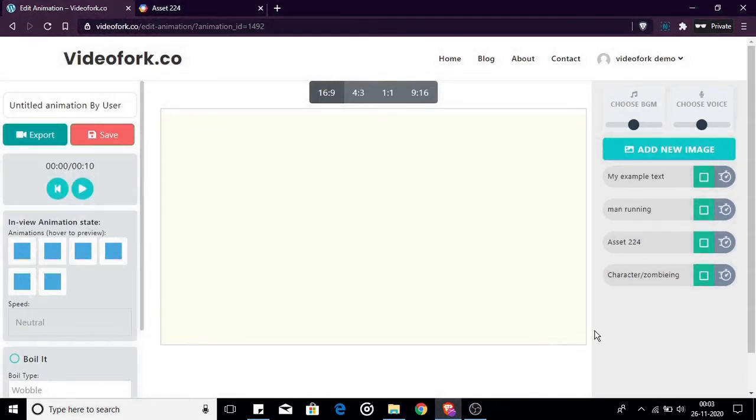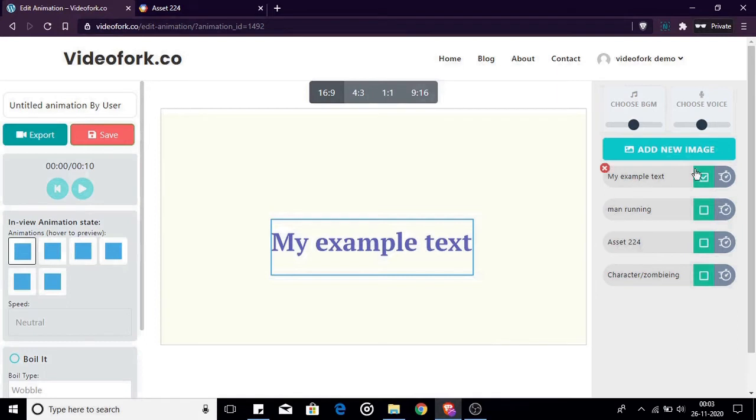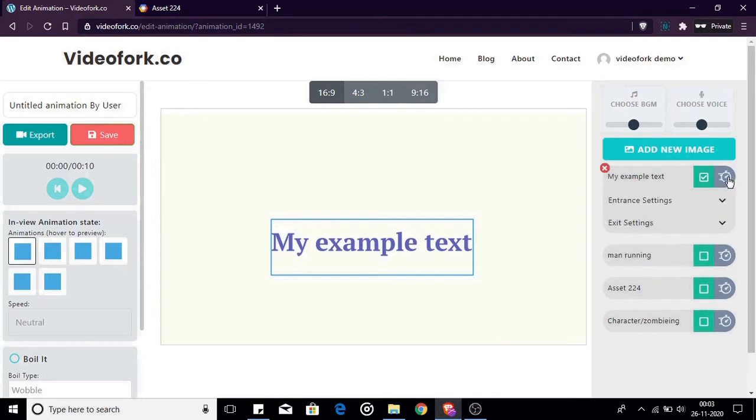When your image is positioned in the canvas the fun part begins. You can customize the animation of the image. VideoFork.co works by animating the entrance and exit of an image in the canvas. Start by clicking the button with stopwatch icon in the image build. A drop down will open. It is where you edit the entrance and exit animation of your image.